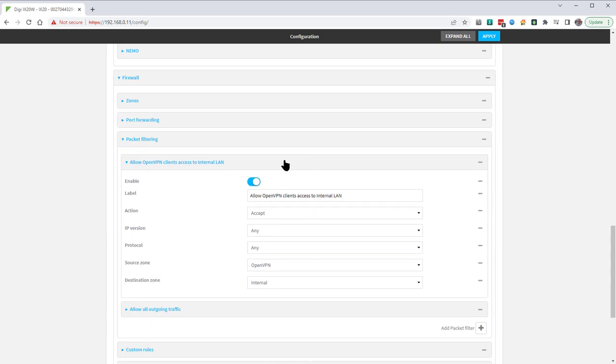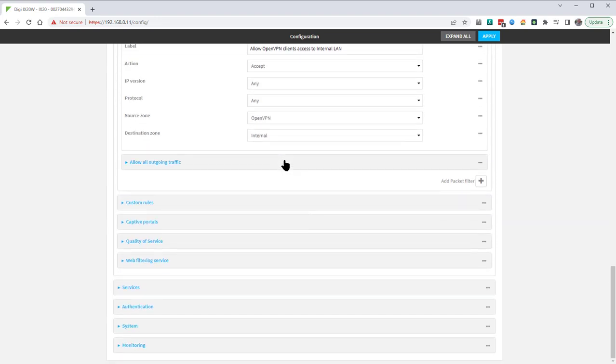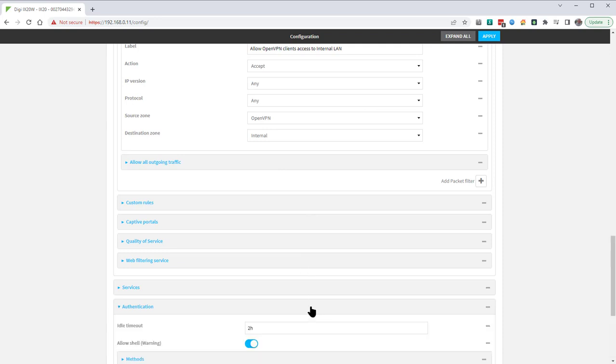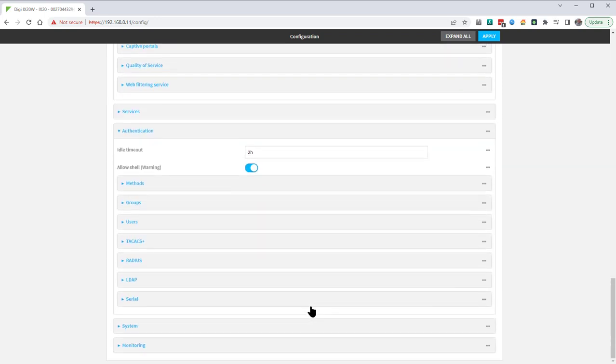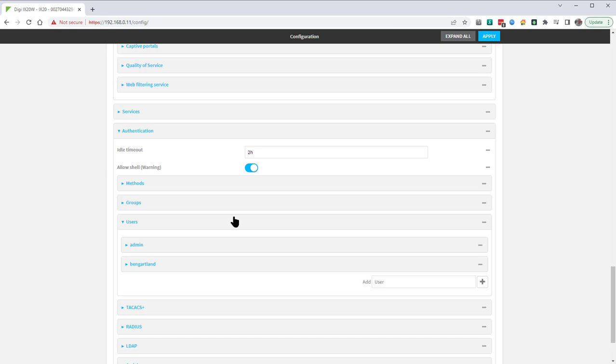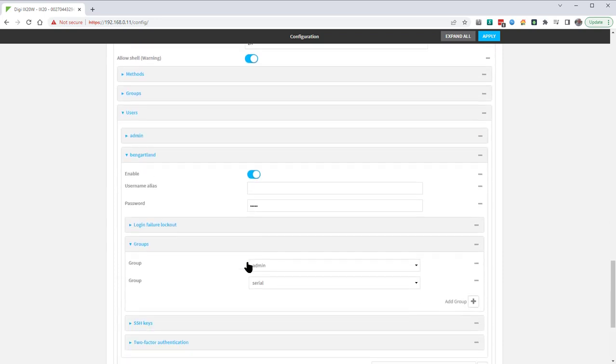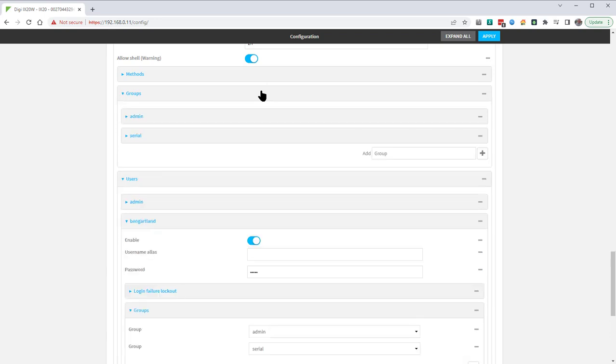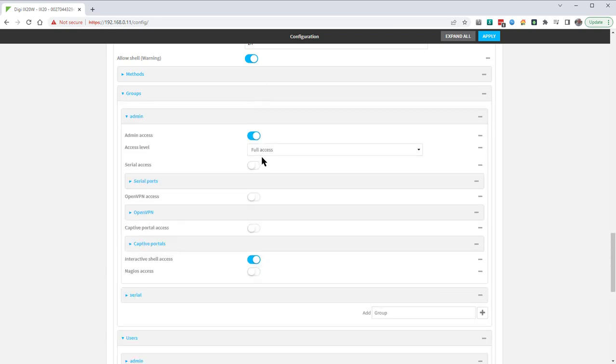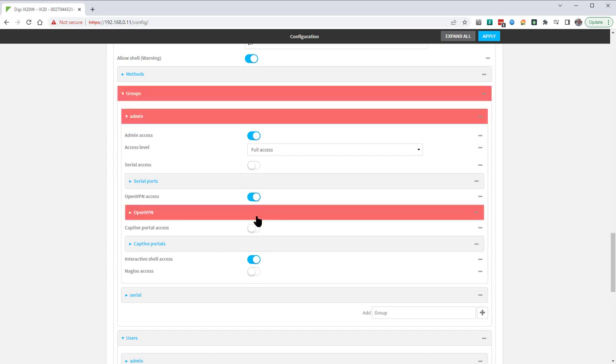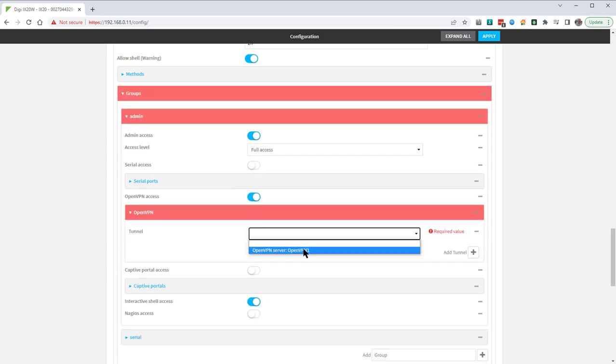The final part of the configuration is to configure users that are allowed to establish a VPN into this router. First check the users that are configured by going into authentication users. We can see here there are two users configured, the admin user and myself. If I look at my user configuration you can see here that I'm in the admin group and the serial group. The configuration that needs to be altered is within the admin group configuration. OpenVPN access needs to be enabled and the OpenVPN server that we configured earlier needs to be selected here.